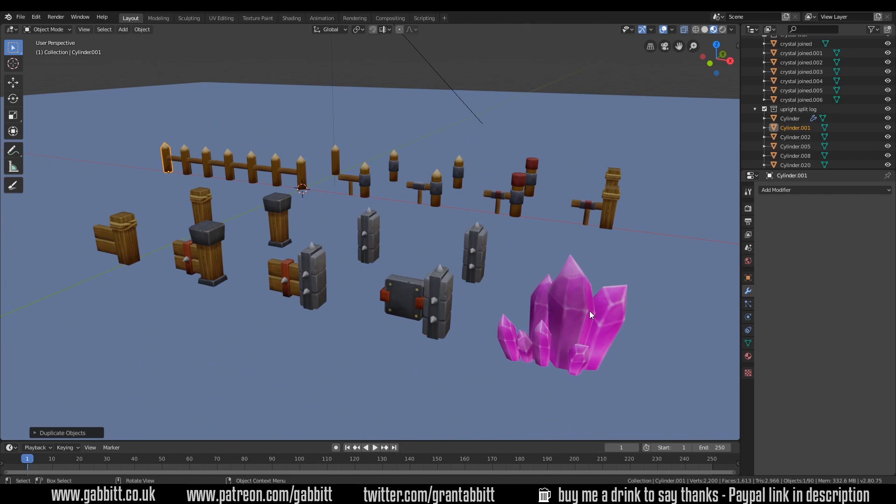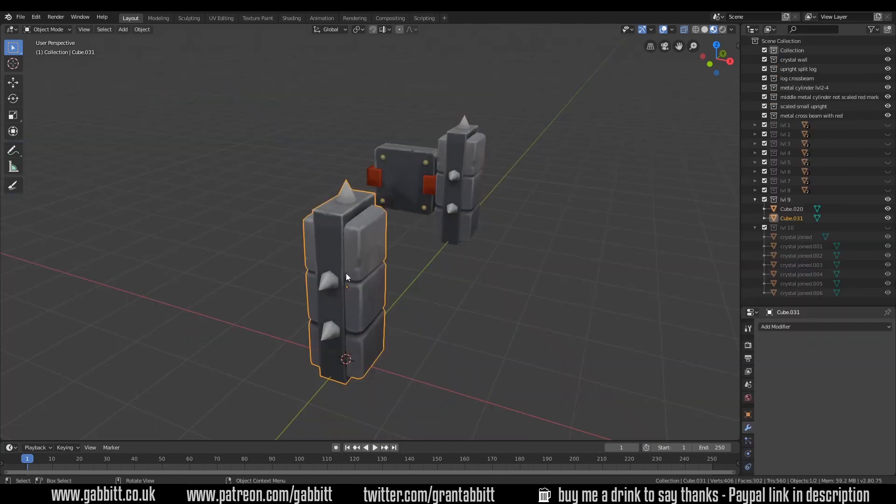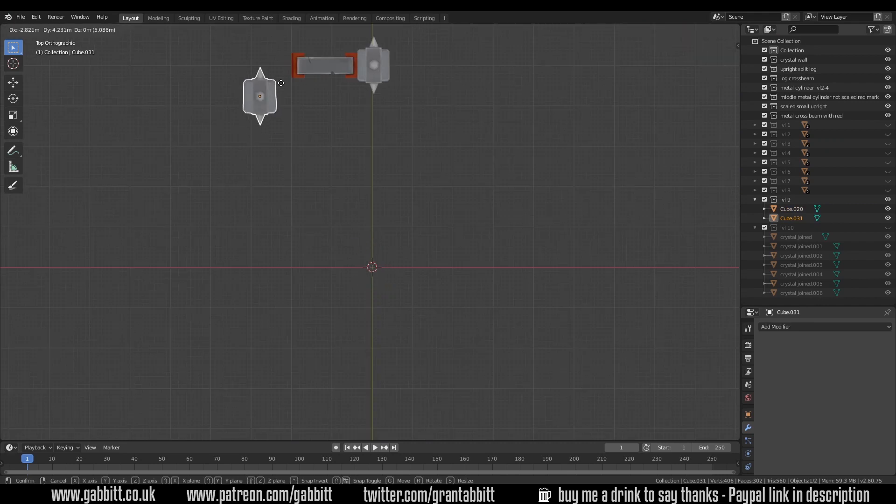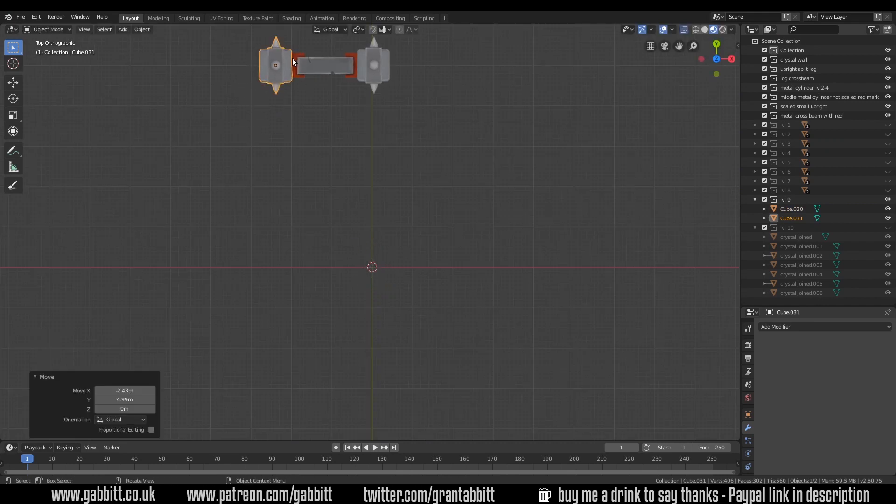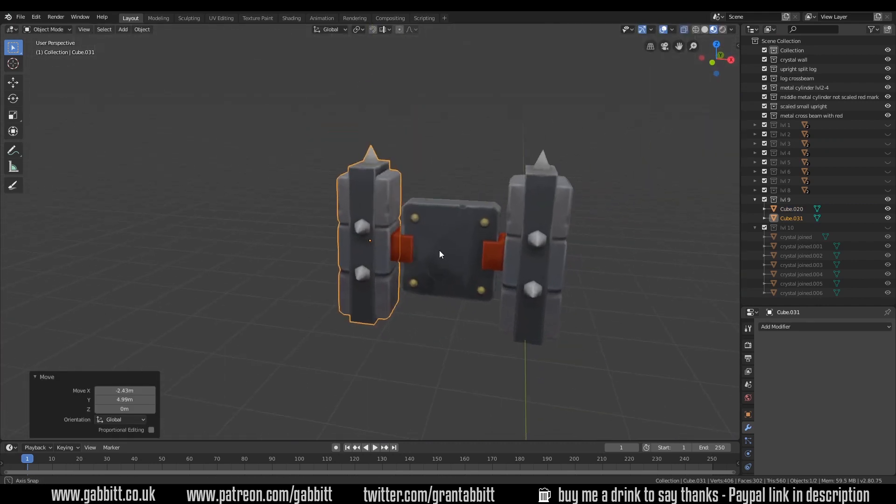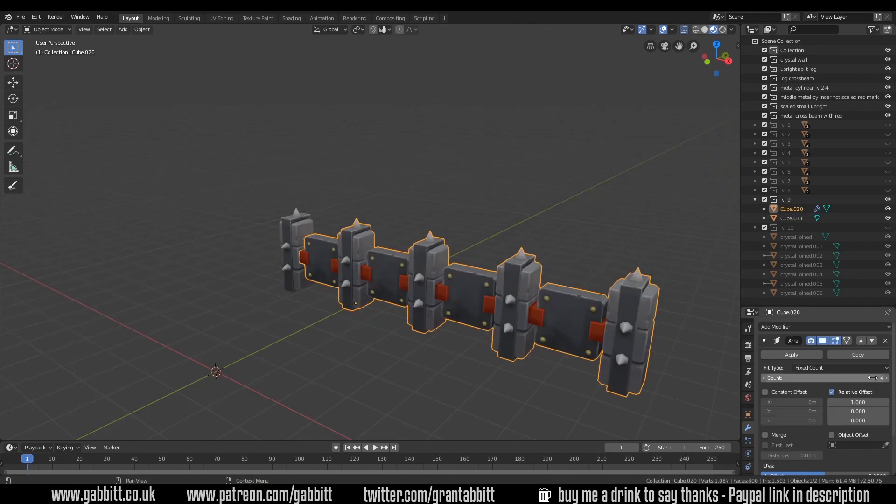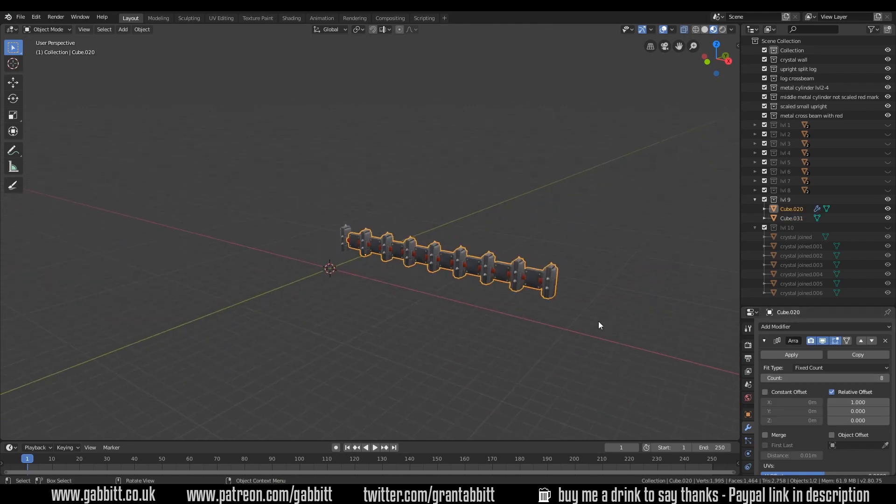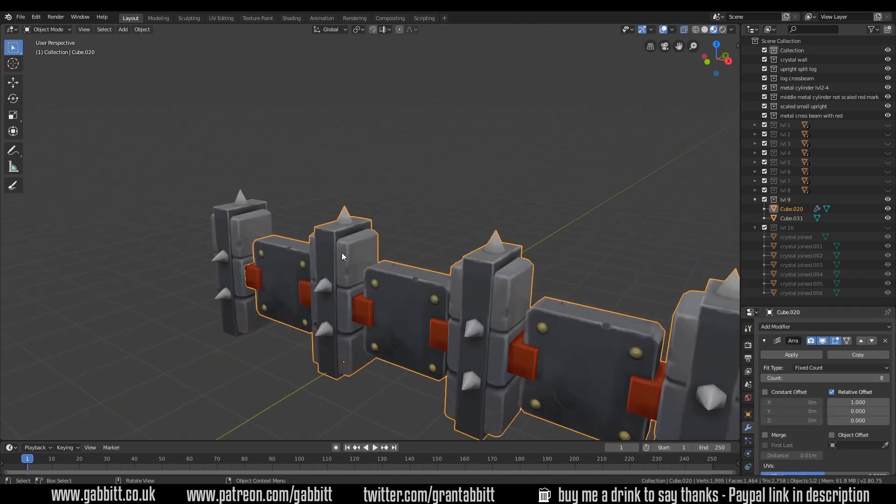The most difficult thing when modeling in modules like this is to think about the join area. So in this case if I move my end point and join them together this is fairly simple as I can just add an array modifier and keep going because the join is fairly straightforward.